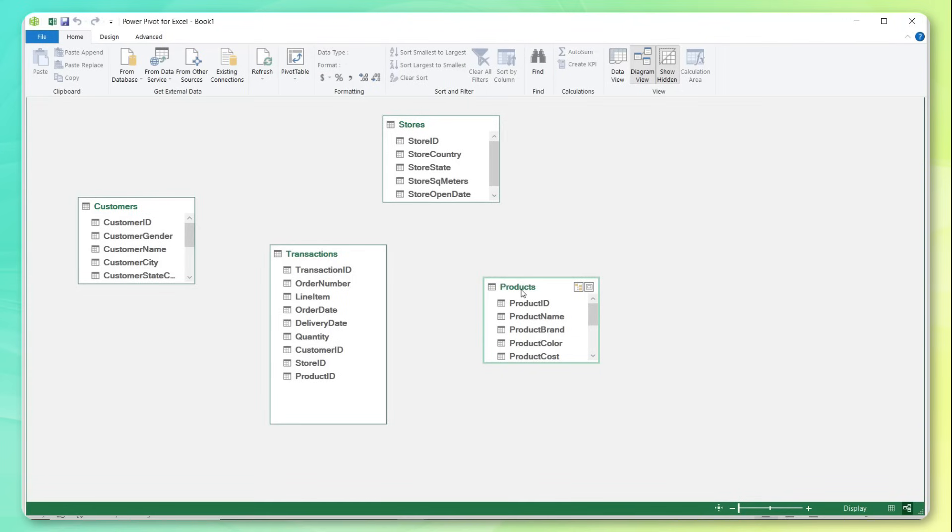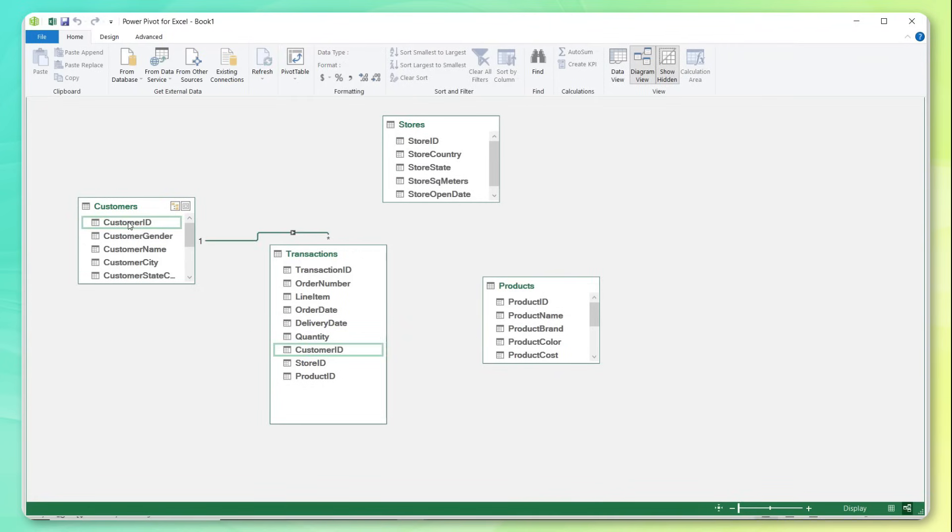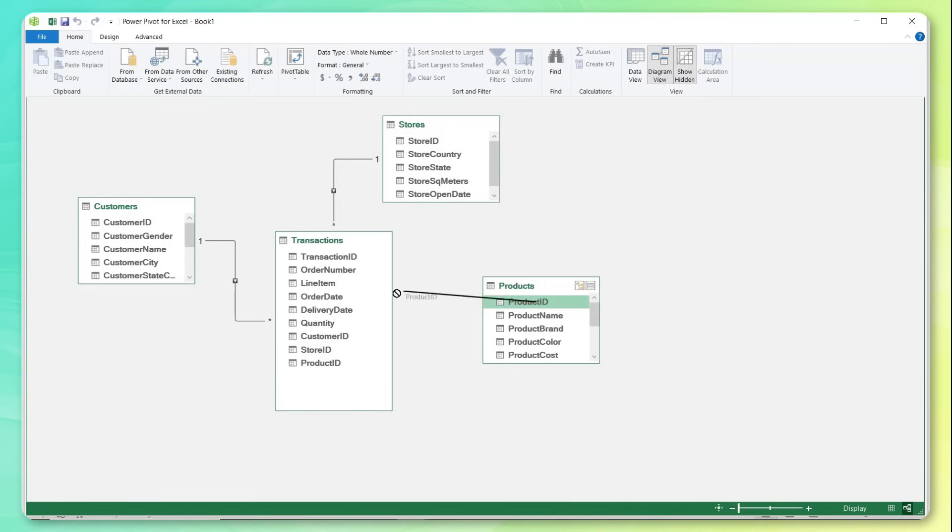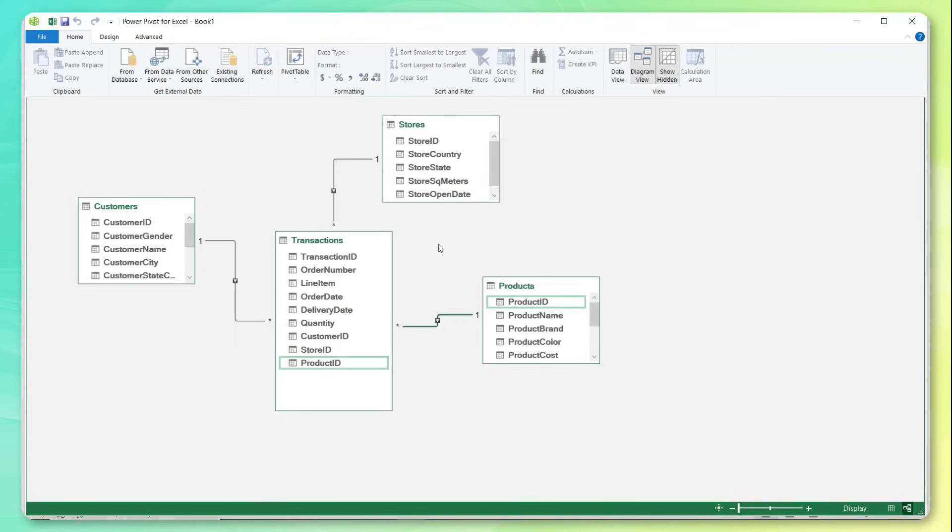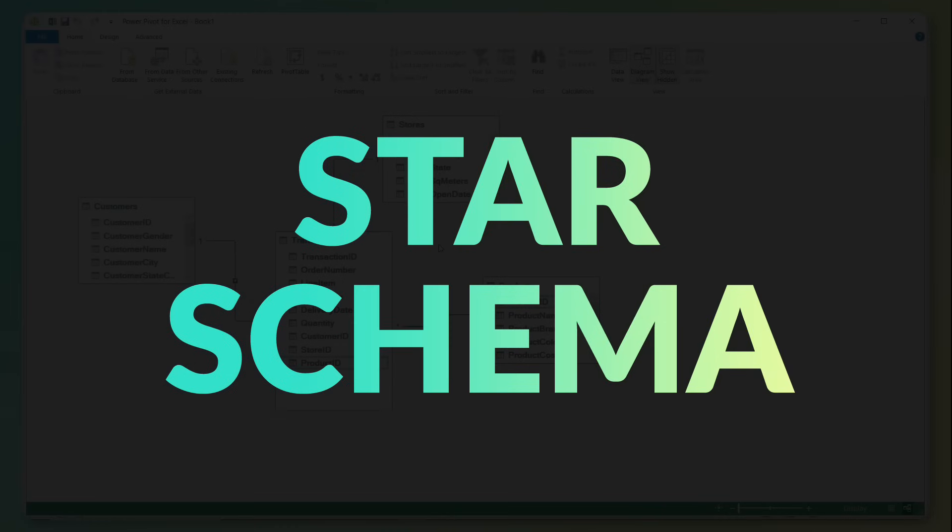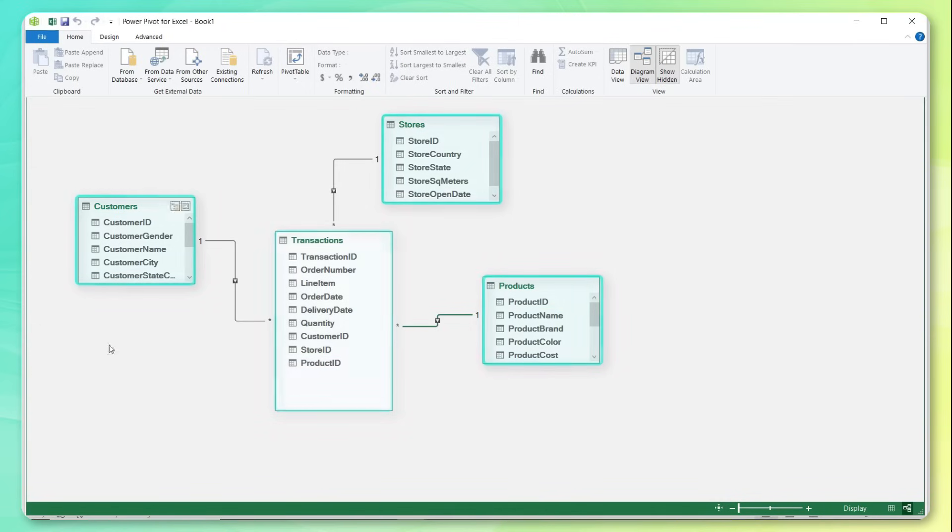And now instead of writing all sorts of complex lookup or index match functions, all I need to do is select the primary keys from each dimension table, and map them to the matching foreign keys in my fact table. So customer ID relates to customer ID, store ID relates to store ID, and product ID, you guessed it, relates to product ID. And what we've just created is known as a star schema, which is a very common database structure, and often a best practice for many types of data analytics. We've got that central fact table transactions surrounded by dimension tables connected via one to many relationships.